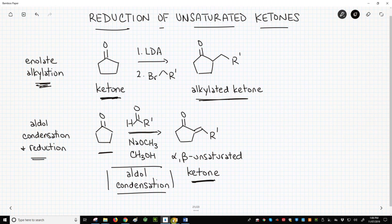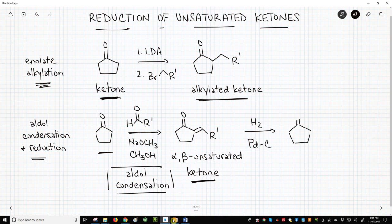Lots of early chemists took these unsaturated ketones and reacted them with hydrogen and palladium on carbon to reduce the alkene to an alkane. What is the net result? Well, we've accessed the exact same alkylated ketone that we could obtain through the LDA route on the top line.